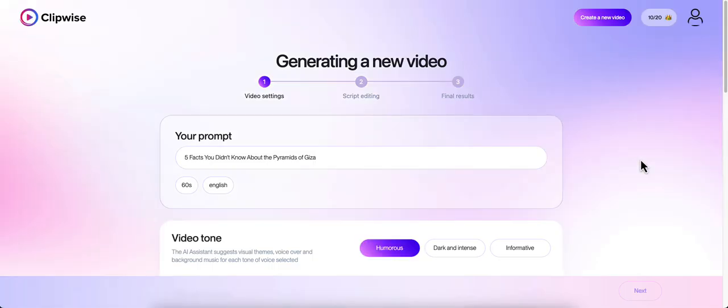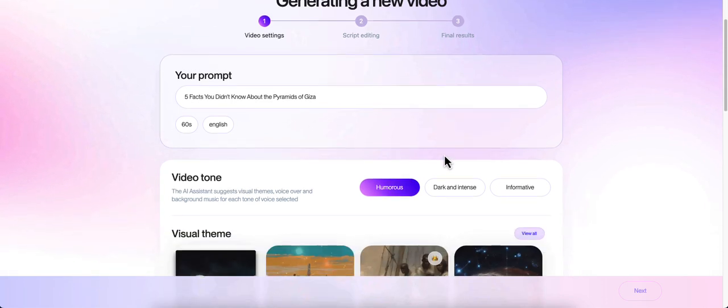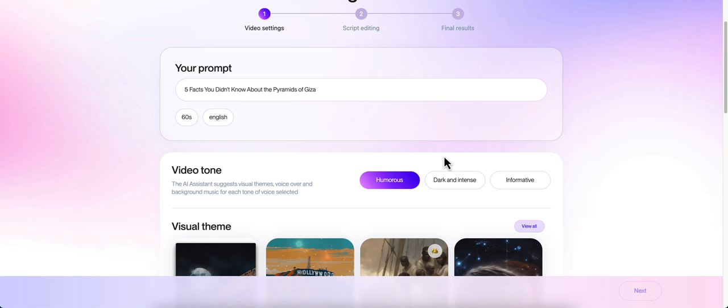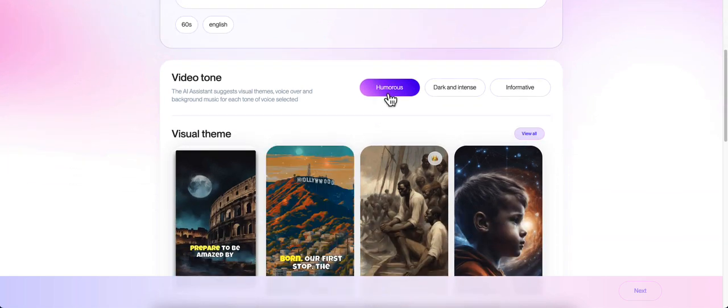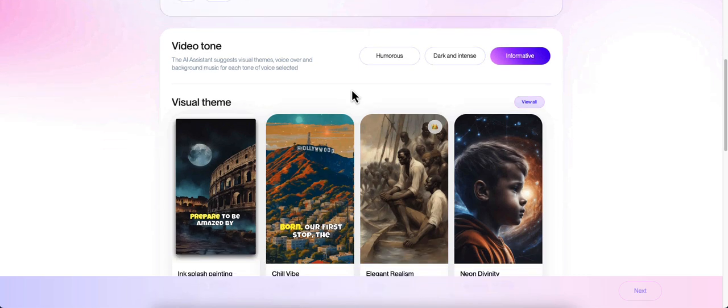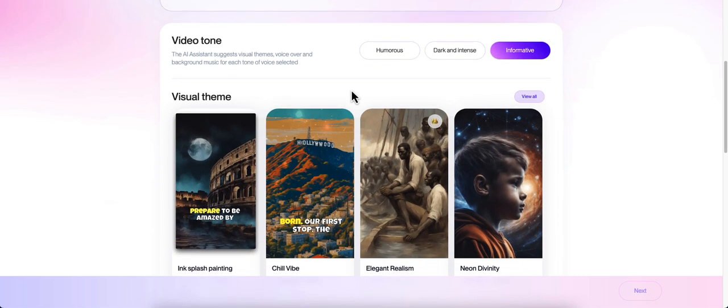What's really cool is it won't deduct from your credits until you actually finalize the video. You can make all the edits you want for free before you finalize. Once you finalize that video, that's when it takes your credits away. Now it's asking for more inputs. Video tone - we could do humorous, dark and intense, or informative. Let's do informative.